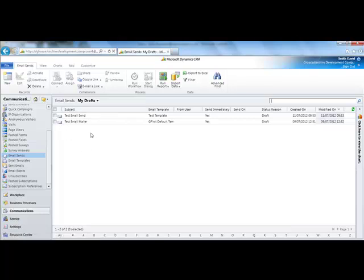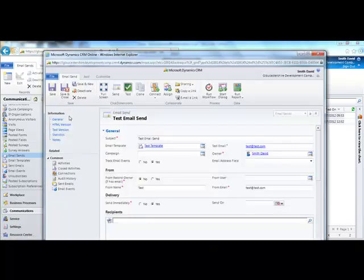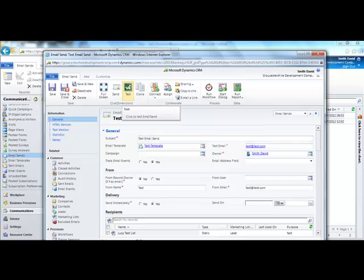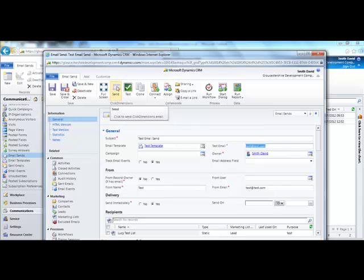You will then notice that your draft email send is saved in this folder. You can open it up and edit it. Run a test by clicking on the test button — this will send the test email to your test email address. Or you can just go ahead and send the email.